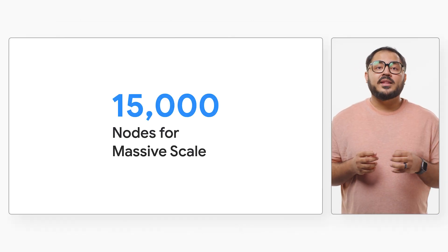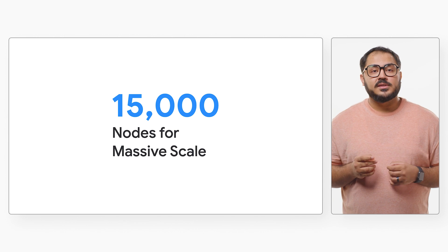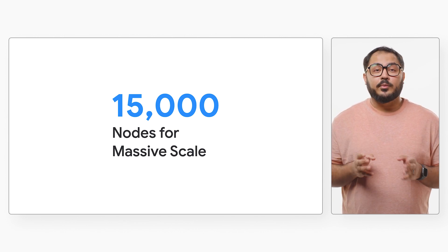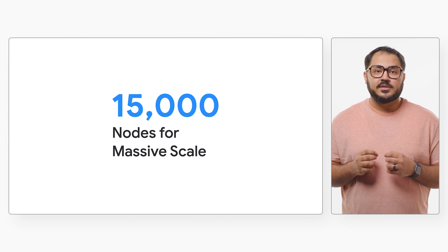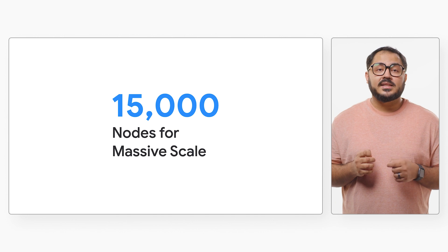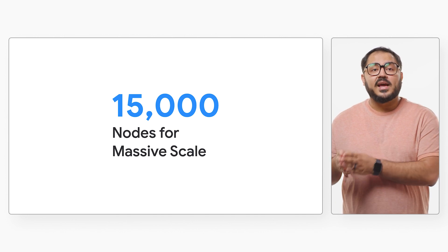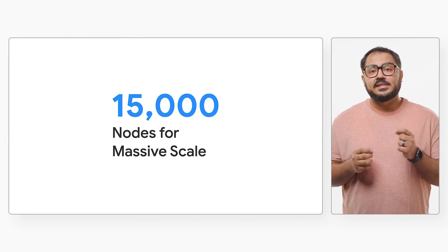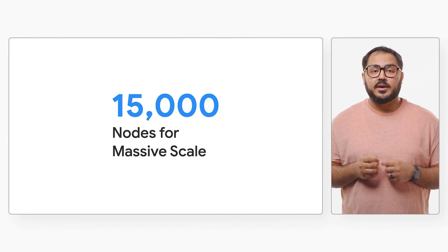As we have explored in past videos, GKE supports massive scale with up to 15,000 node clusters, allowing customers like Bayer Crop Science to process 15 billion genotypes per hour.